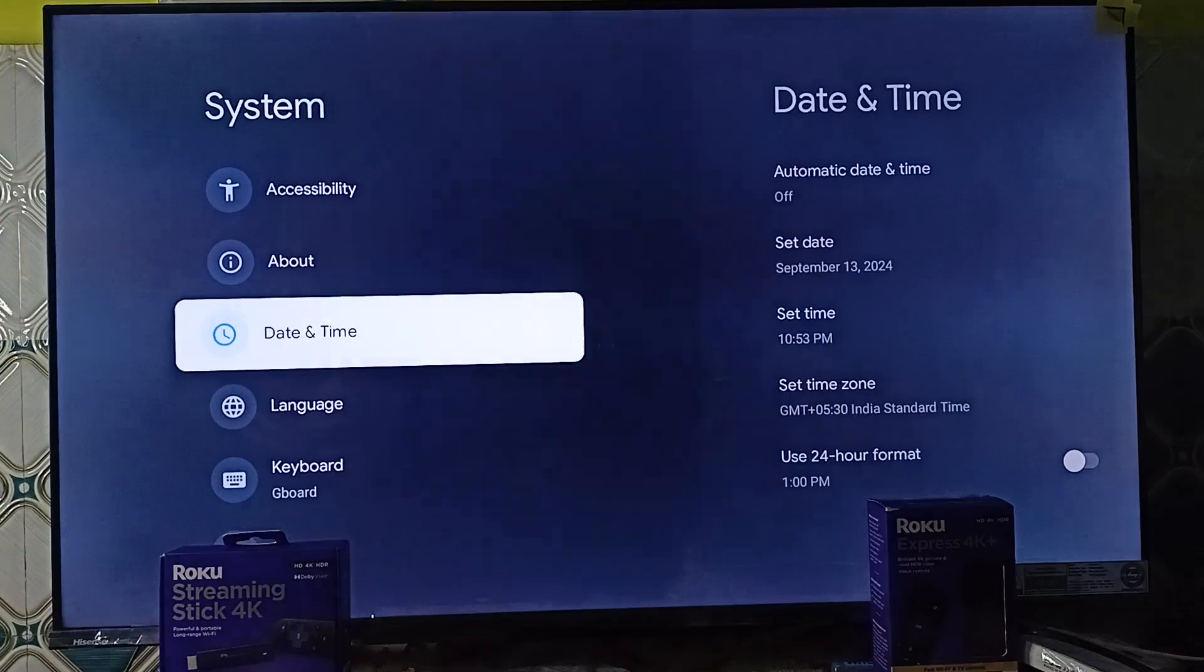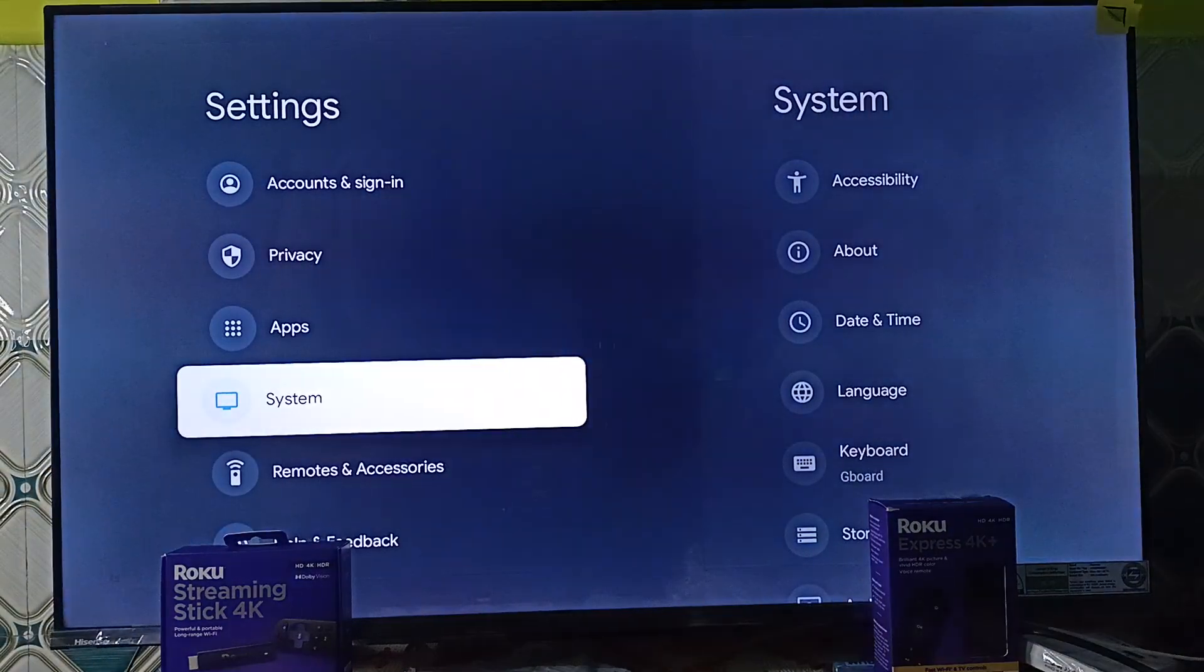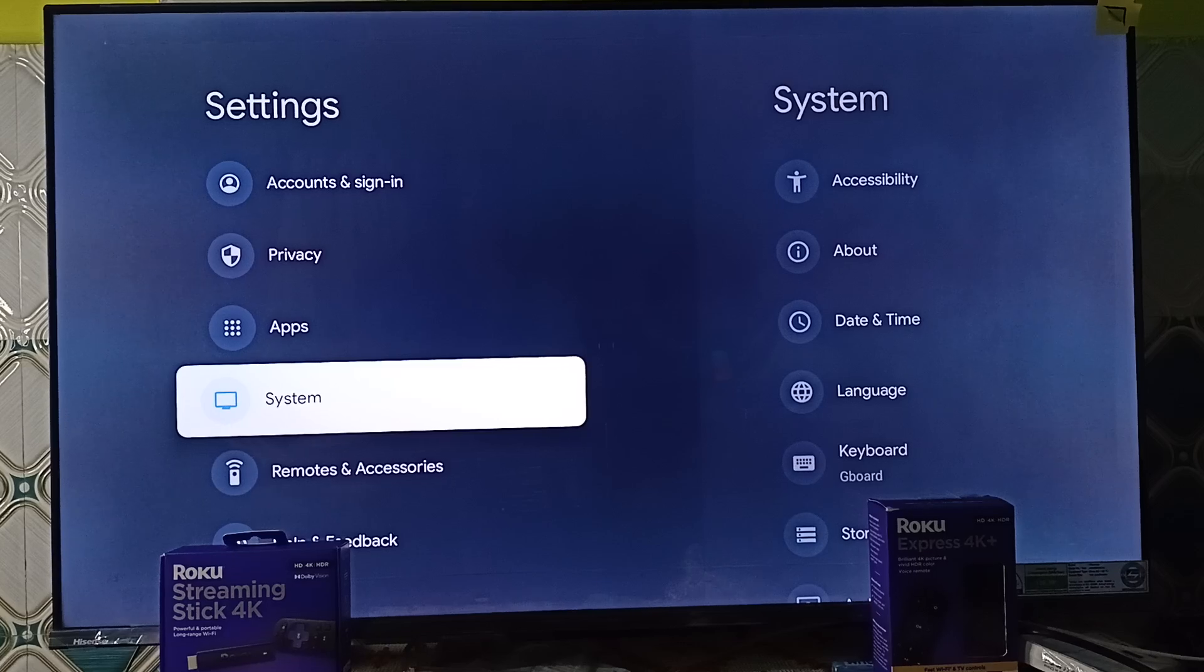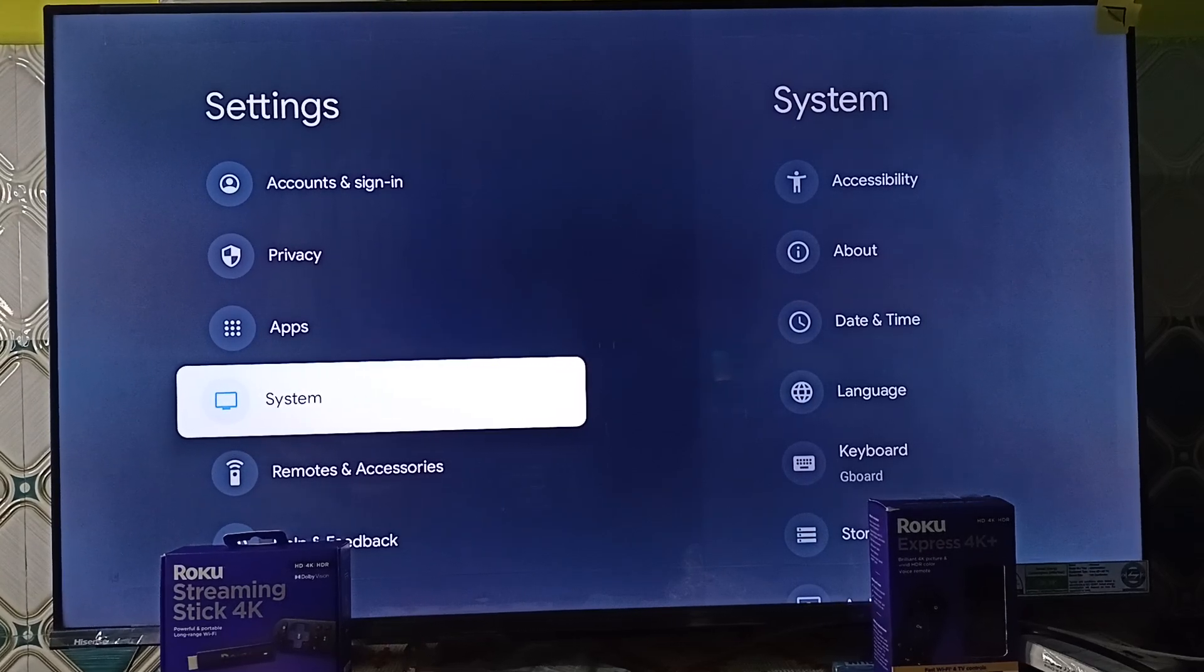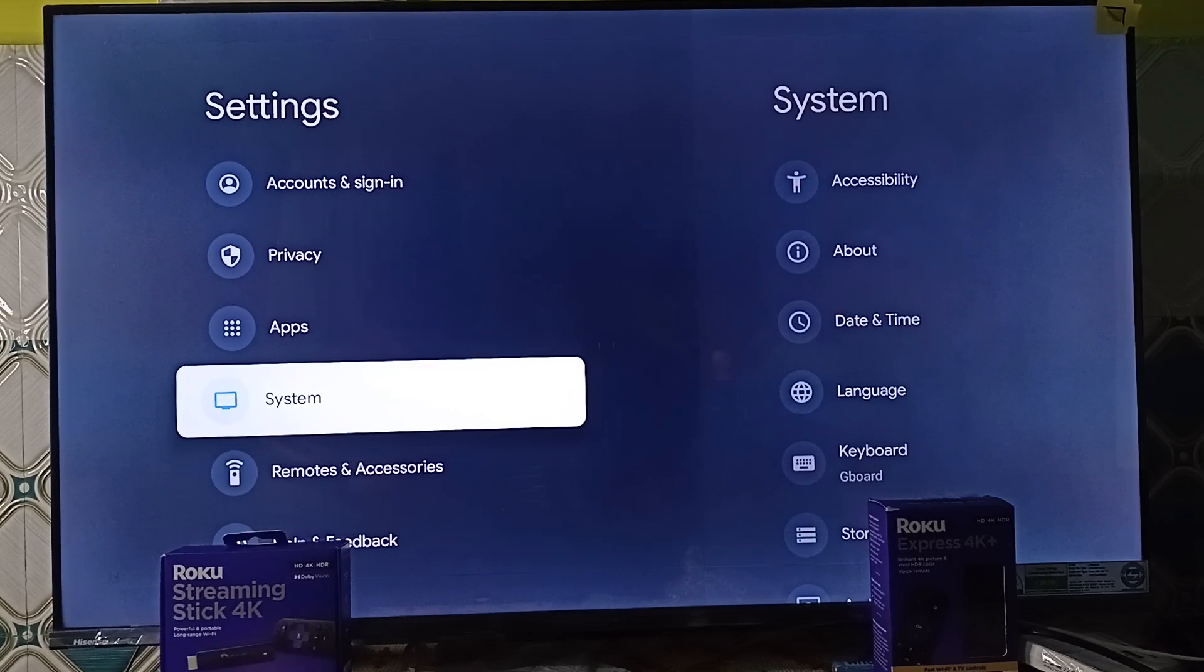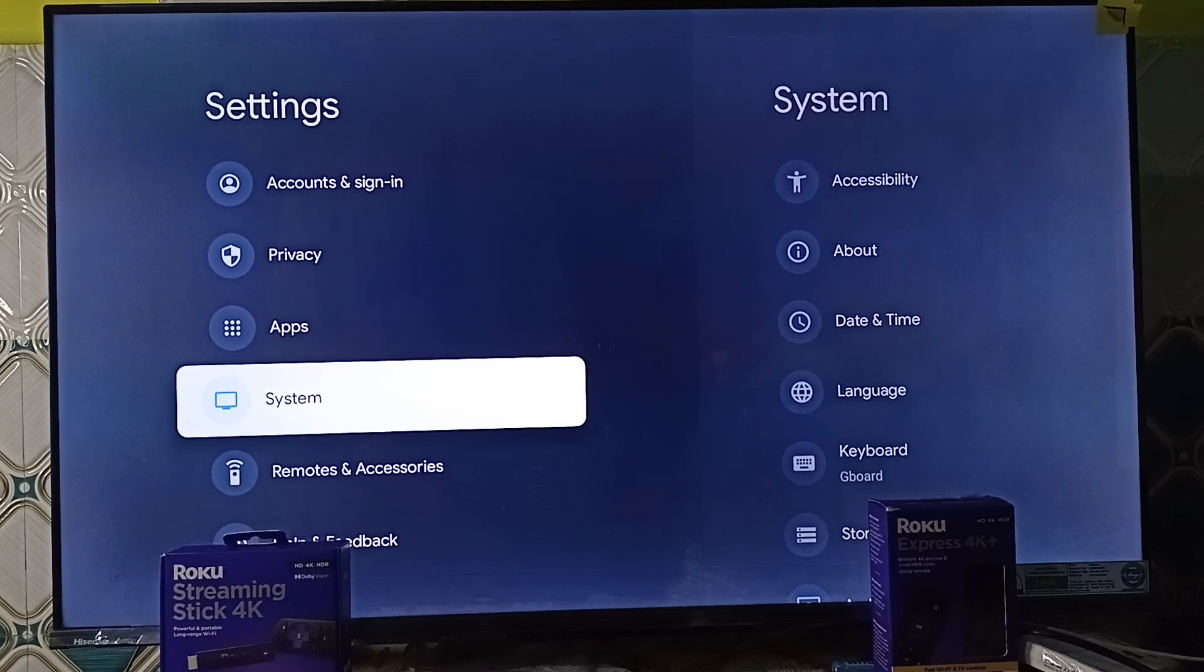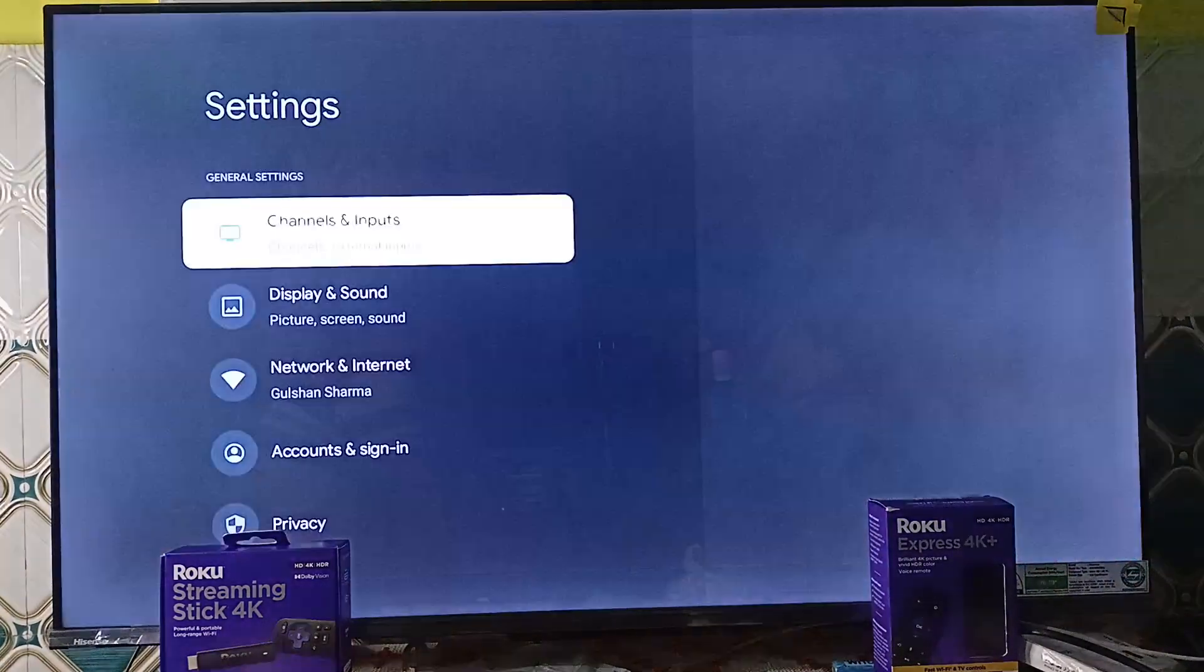Step three is to check the software update. Outdated software can cause the app to malfunction, also the app store might not appear or function properly. To do this you can simply go to settings.